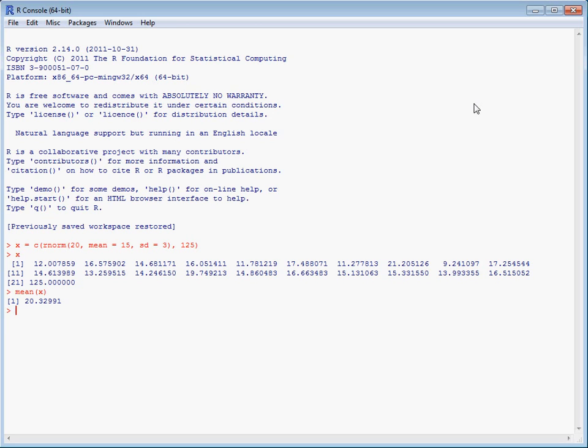What we could do is look at the median, because the median is less badly affected than the mean. Here our median is 15.1, which is a more representative central value for our data.